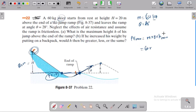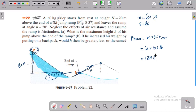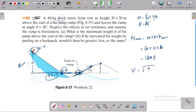Mass is 60 kg. Height is 20 meters. That is equal to maximum height. So the final velocity is equal to the root of 2gh.